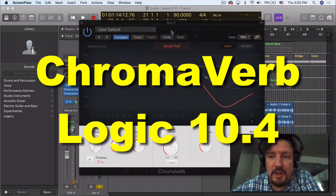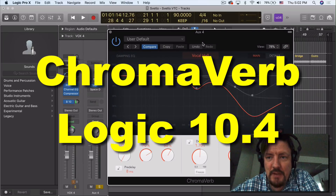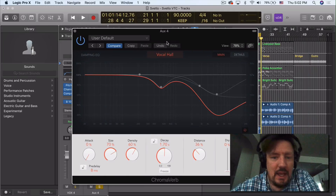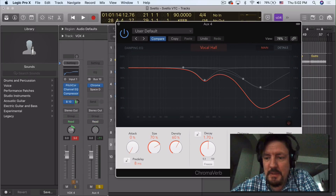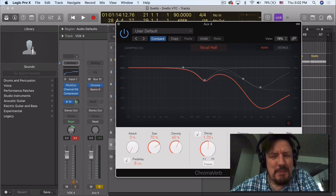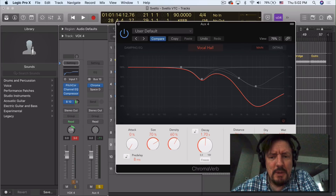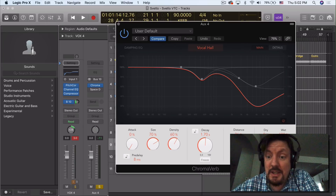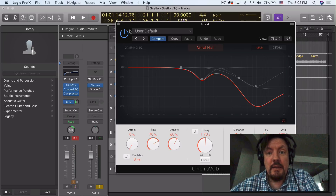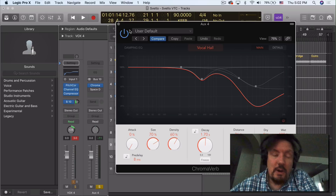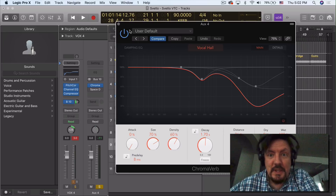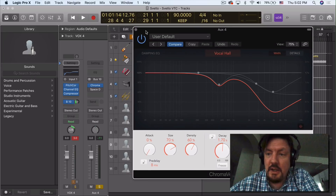Hey everybody, one more video today about Logic 10.4, the new update for Logic. I'm looking at Chromoverb. This was something that piqued my interest. It's maybe not the thing I'm looking forward to testing out the most — which may be the EQs and the other effects — but it definitely is interesting that they would throw in a new reverb, given the history of always having like six more reverbs than every other digital audio workstation.